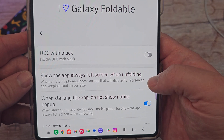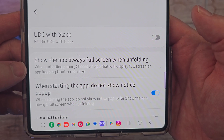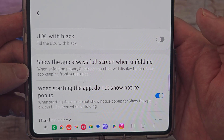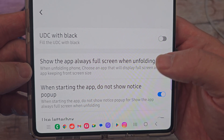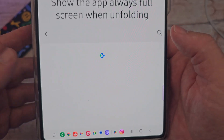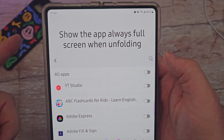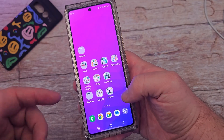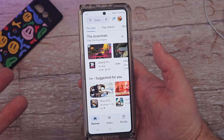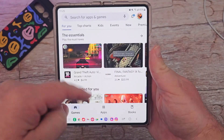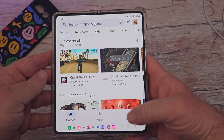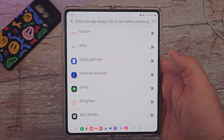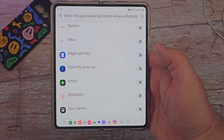Show the apps always full screen when unfolding. When unfolding the phone, choose an app that will display full screen, and keep the front screen size. Basically, if I turn this on, it's going to show the app always full screen when unfolding. Sometimes we'll open an app on the front screen — maybe the Google Play Store — and it would be a smaller size, but when you open it up it won't be full screen. If you have that issue, find the app in here, turn that on, and no matter if it's open or closed, it'll always stay full screen.